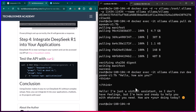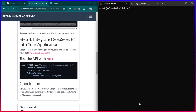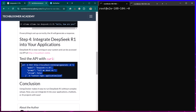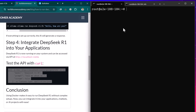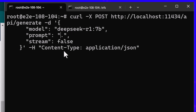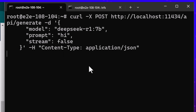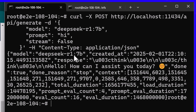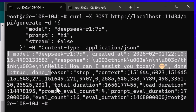Running it over the command prompt isn't ideal, so we are going to run it like an API. I copy the curl command and paste it. Instead of asking 'Tell me about AI,' I change the prompt to 'hi' to get a faster response. You can see it responded with a JSON.